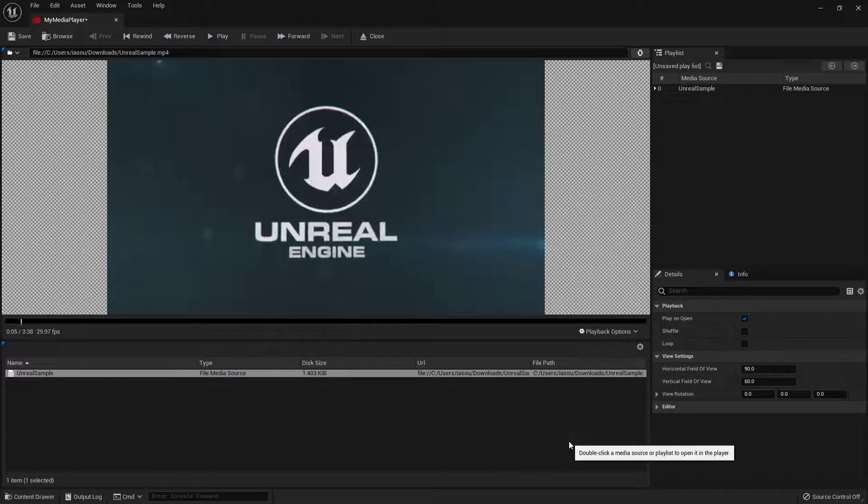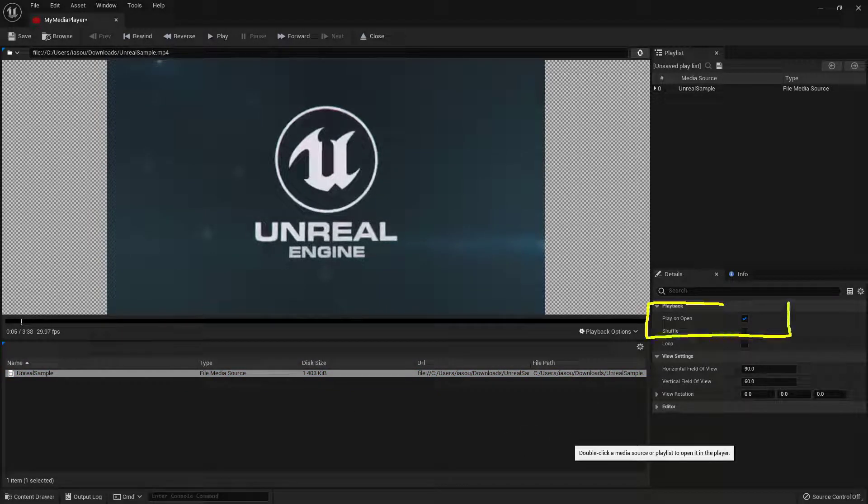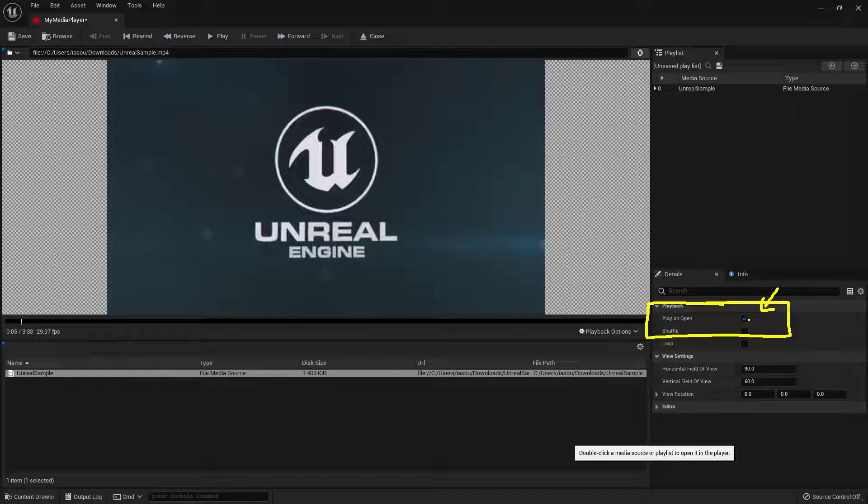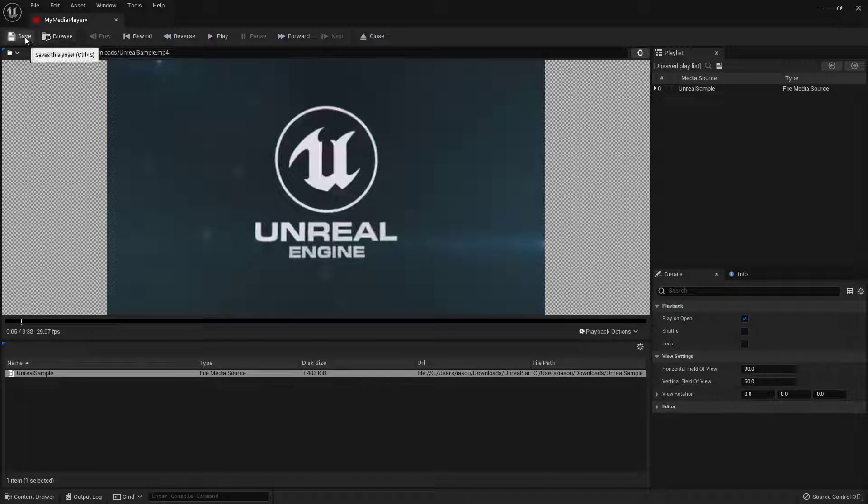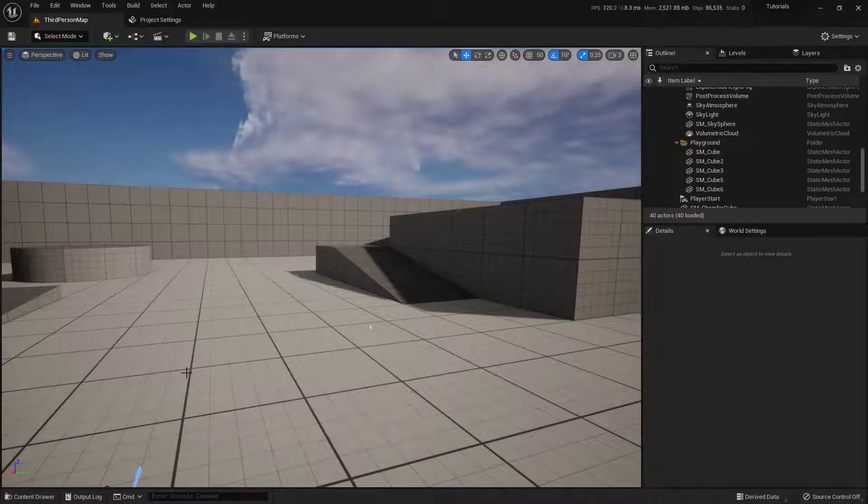I'll come up here and pause this. And over here on the right, this is the important part. We want to make sure that this is set to play on open. So if that is not checked, it should be by default. But if it's not, make sure that that is toggled on. So cool, that's our actual Media Player. Let's make sure that this is saved. We can close that down.